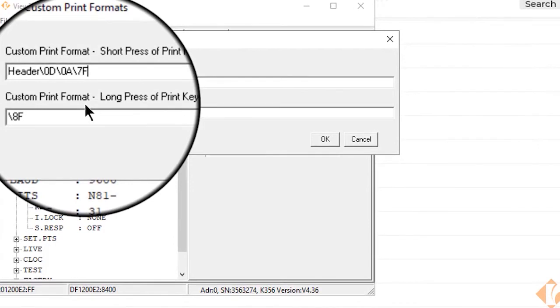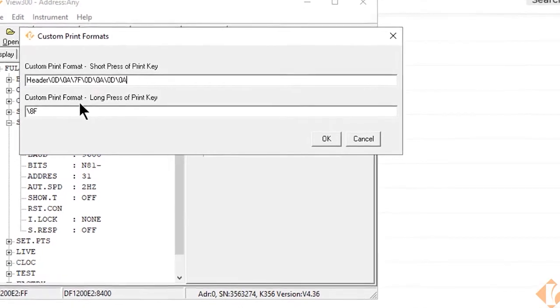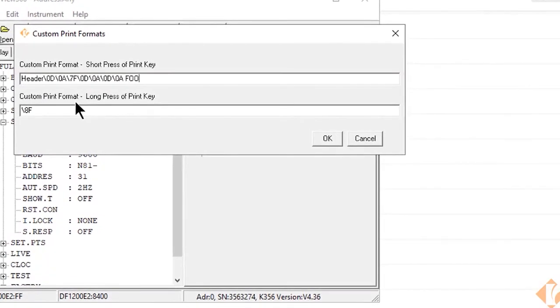Placing a 0D0A after the 7F will give us some extra spacing and then we can place our footer message there.